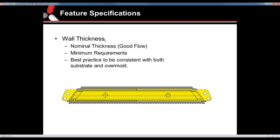Next, wall thickness. Just as with any injection molded part, you want a good nominal wall thickness — it provides good flow throughout the part and even shrink. You want to avoid thin areas and sharp corners — anything that will pinch the material. Depending on the material, some flow better than others. When designing your overmold piece to your substrate, make sure the wall thickness will work with that overmold material. A lot of rubbers have a minimum wall thickness — 35 to 40 thousandths — because below that you may run into fill issues.